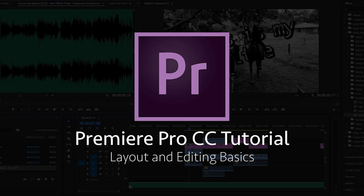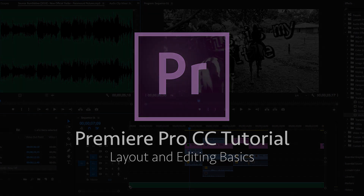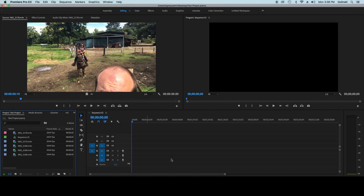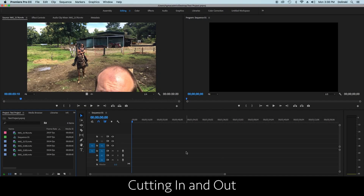This tutorial is going to be about the editing basics in Premiere Pro. We have our footage, we have our timeline, and I'm going to go through what everything is in here and then how to use a bunch of the basic functions. Let's start with the files.